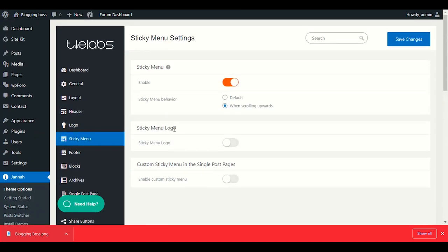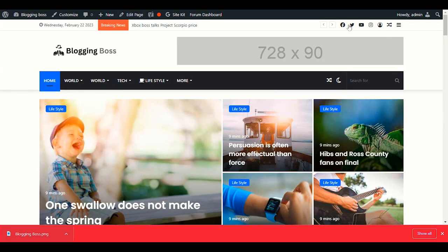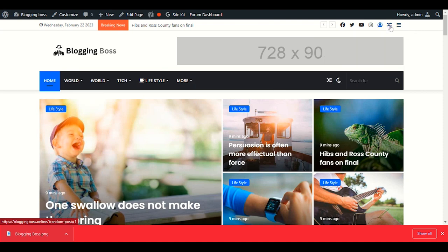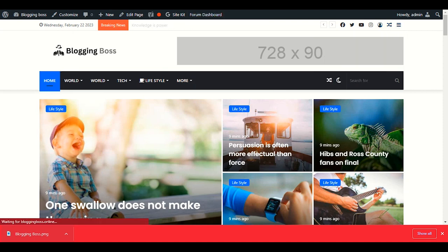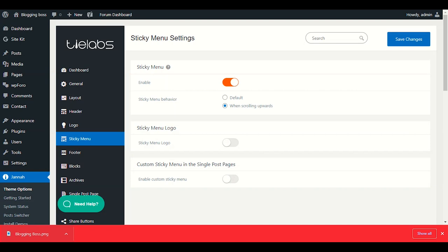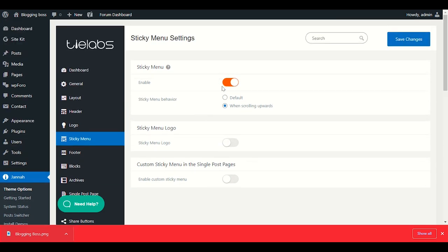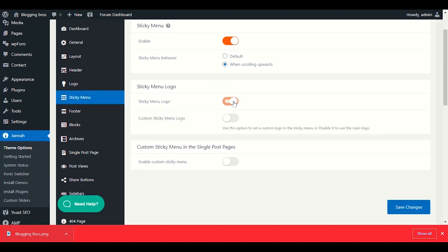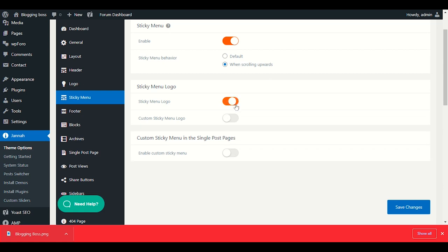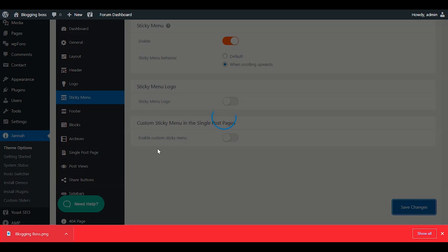Now let's look at the Sticky Menu option. You can enable the Sticky Menu Logo and customize the logo that appears in the sticky menu as users scroll. Once configured, save the changes.